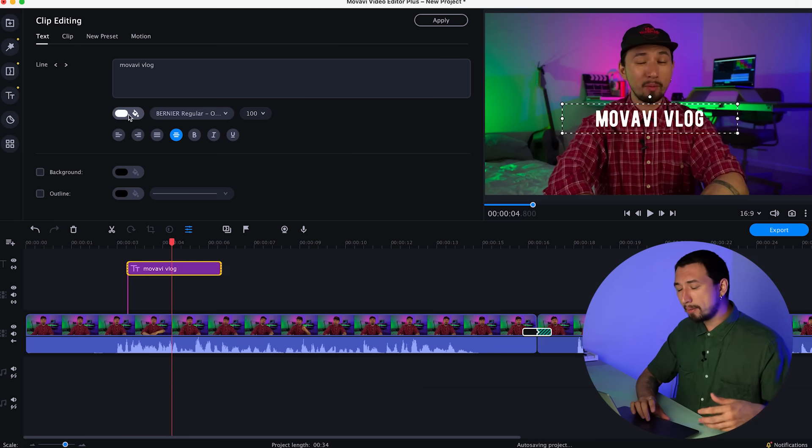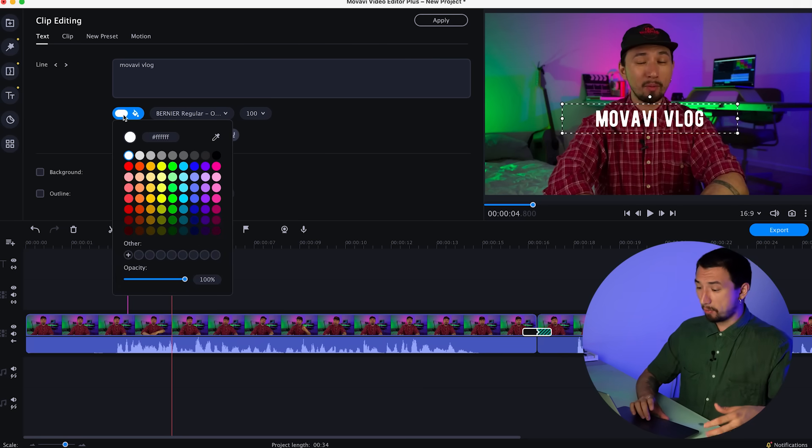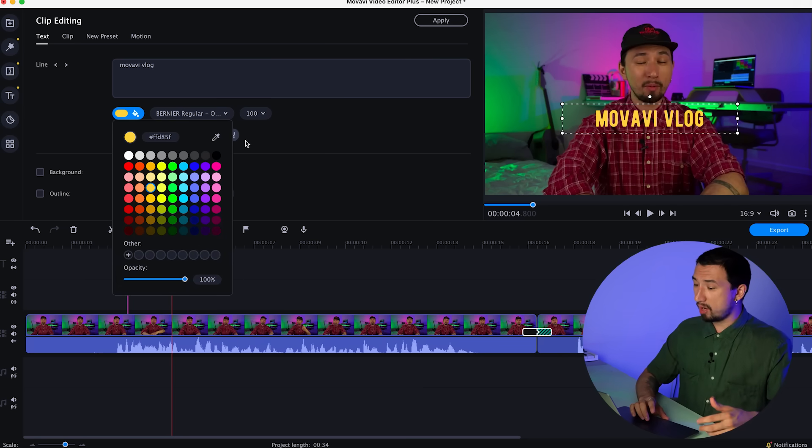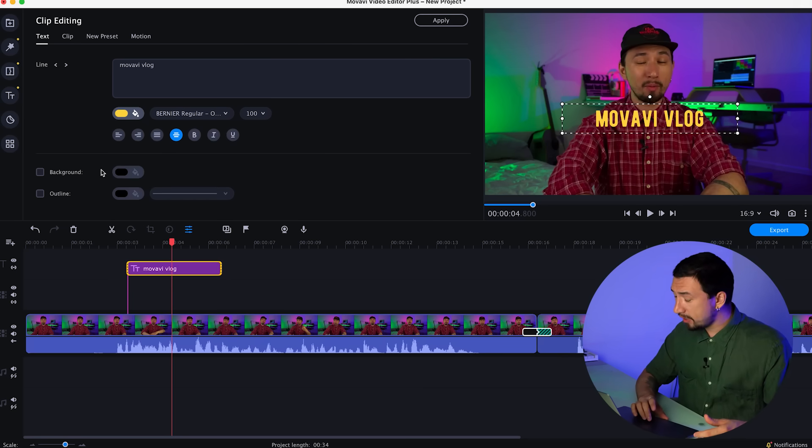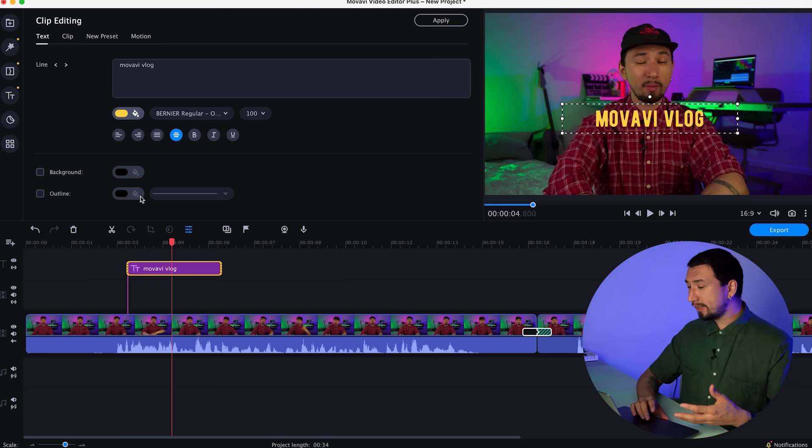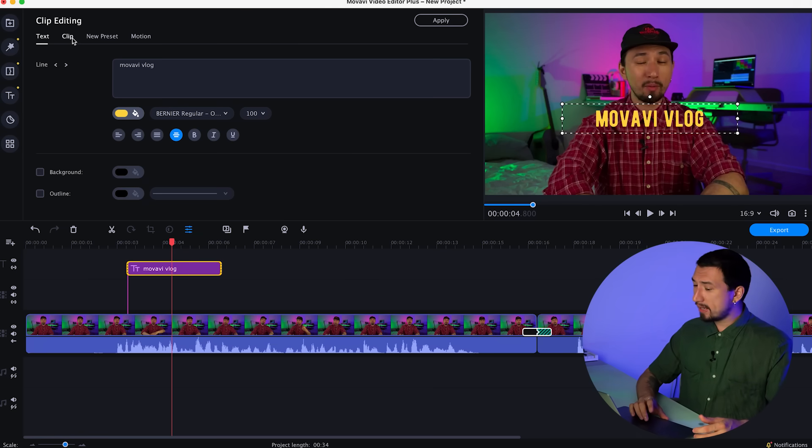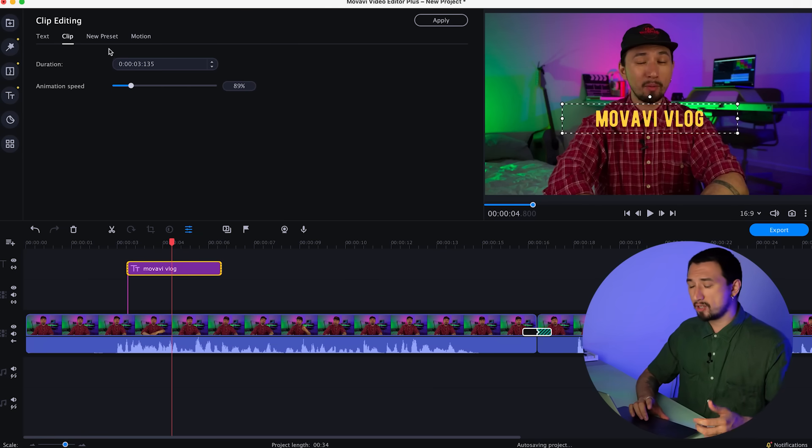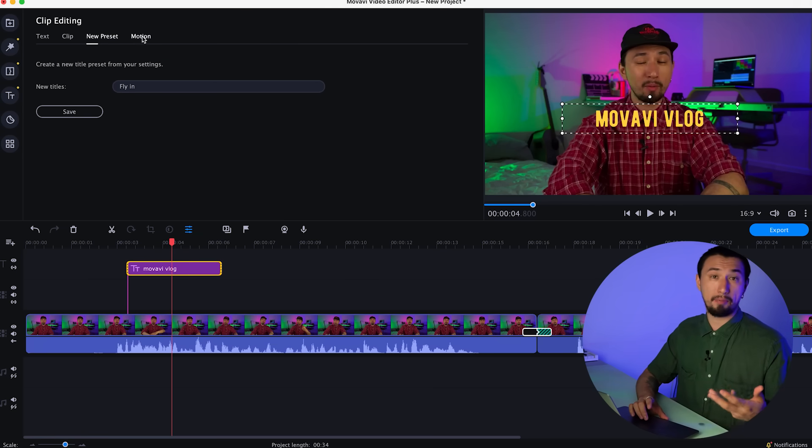If you double-click on a clip with titles, you can adjust the position of the text in the frame, align it exactly with the guides, change its size, color, font, animation speed, and other parameters.